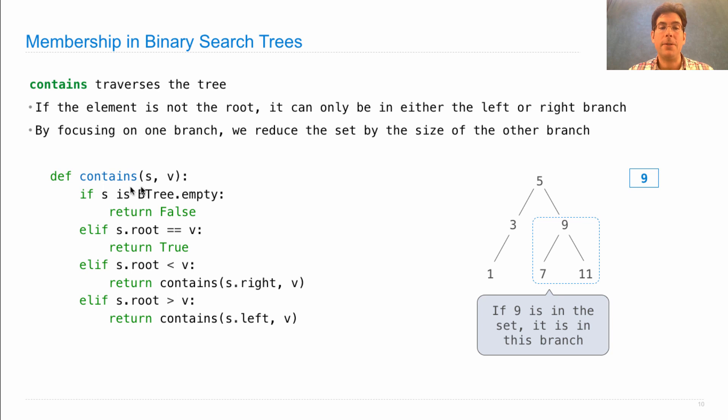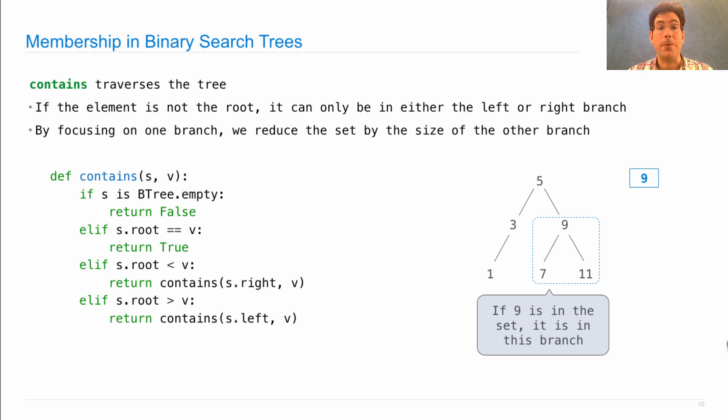Now in the recursive call, it turns out that S.root equals V, and so we can immediately return true.